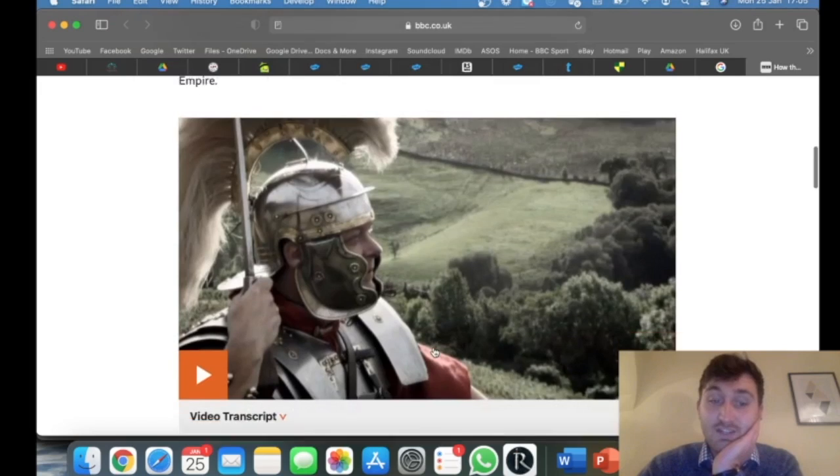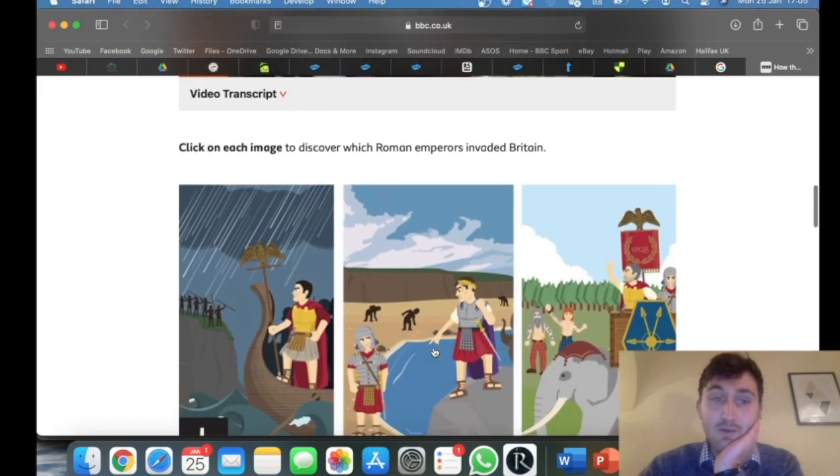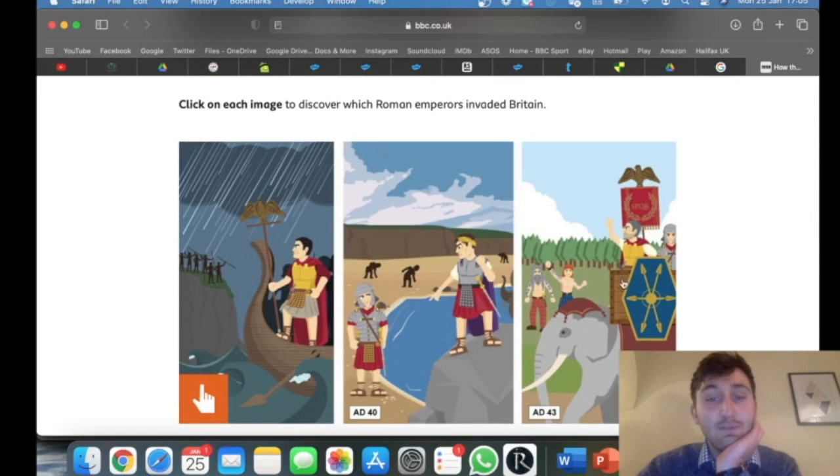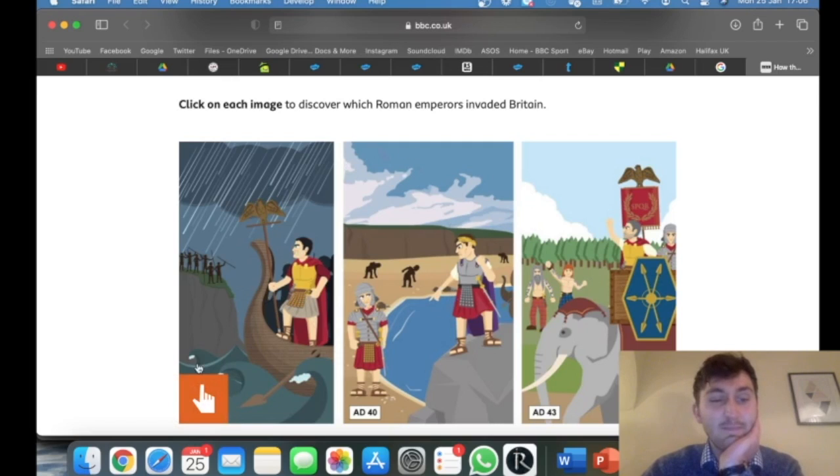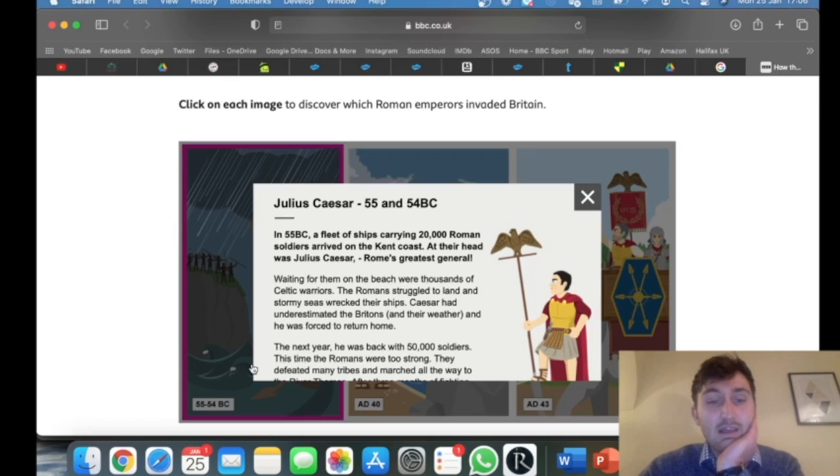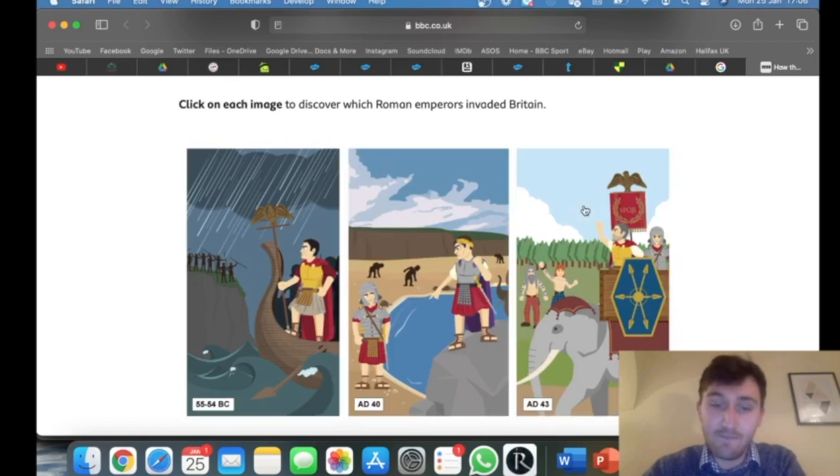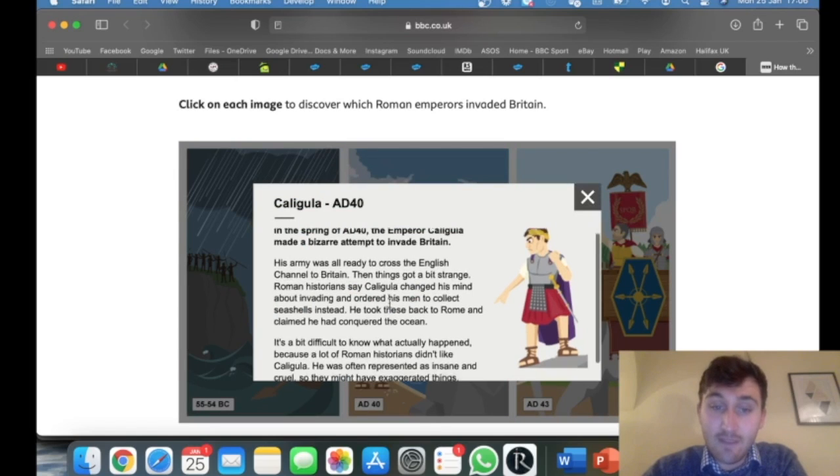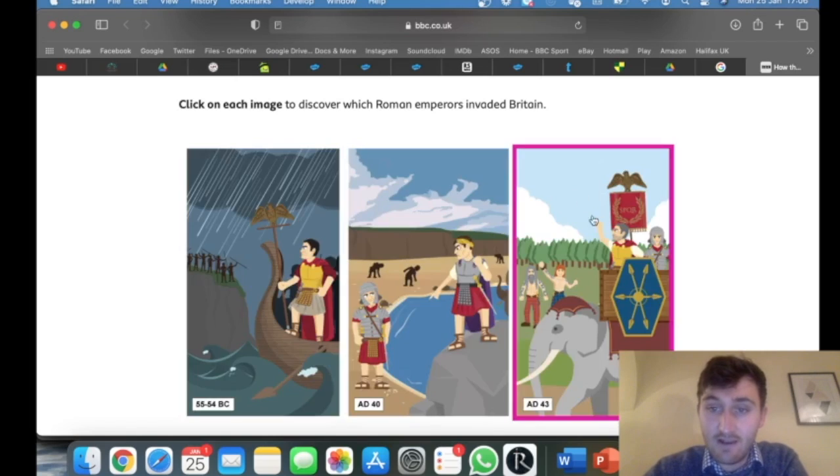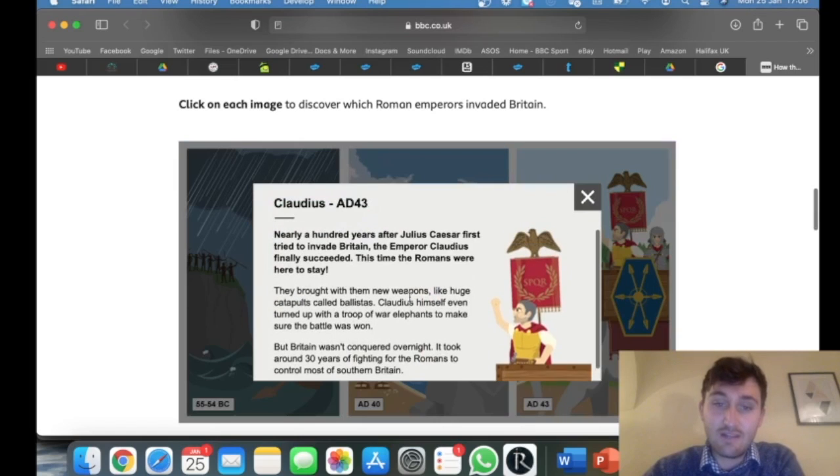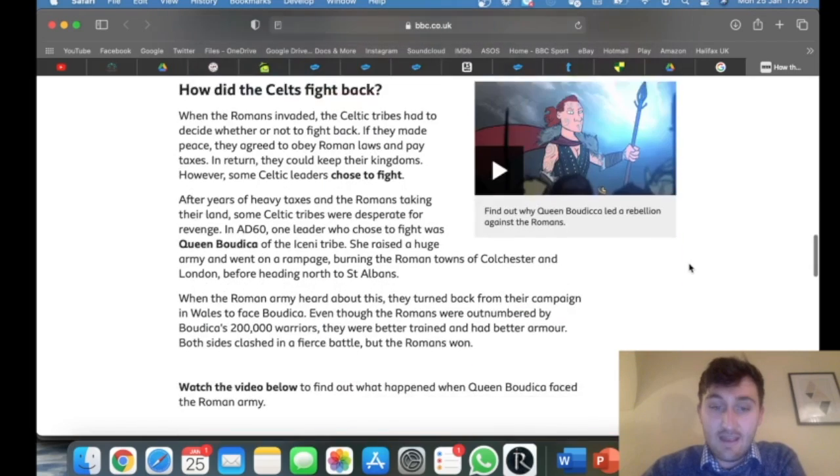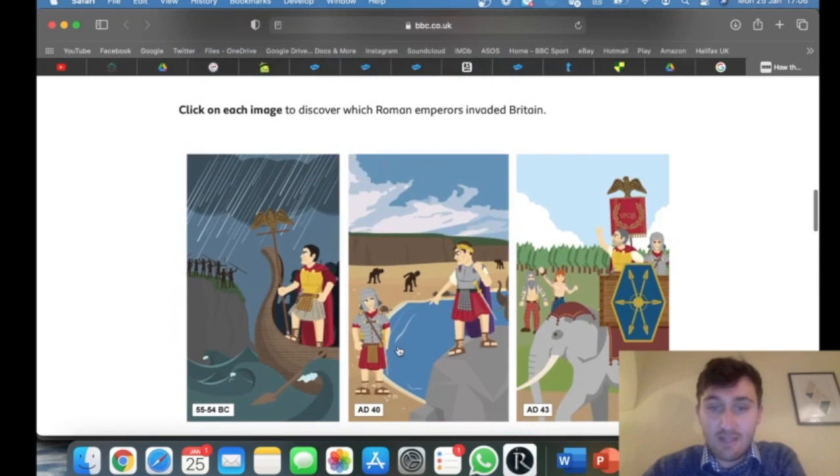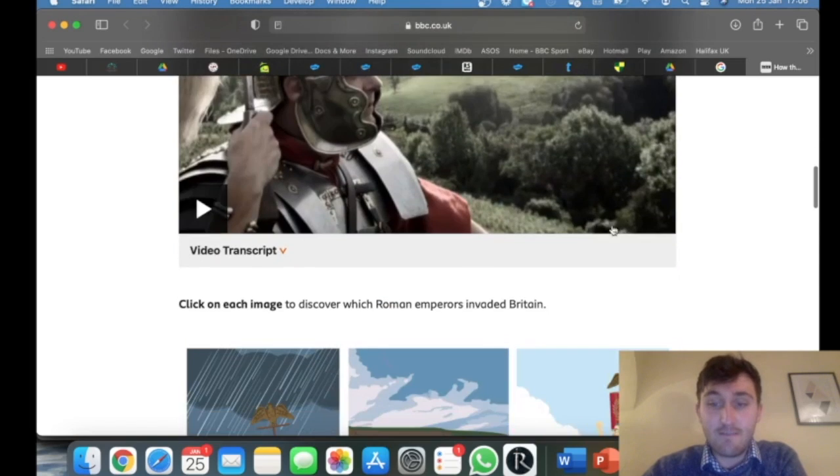I want you to watch this video, and then below it will say click on each image to discover which Roman emperors invaded Britain. I've got one really famous one that most of you will have heard if you've been watching Horrible Histories. You should see Julius Caesar - read through about why he was famous and what he was doing. Next we've got Caligula, and then finally Claudius. Read through those. There are some more bits below, but you don't need to read that just yet. Just focus on this first bit.